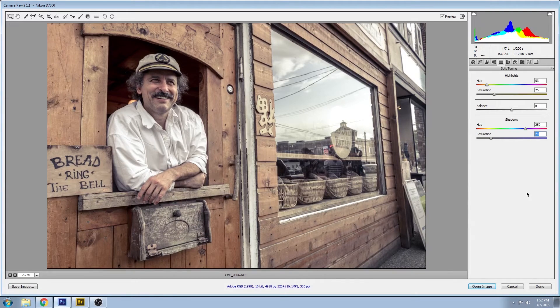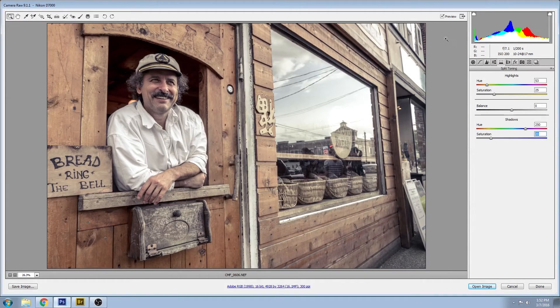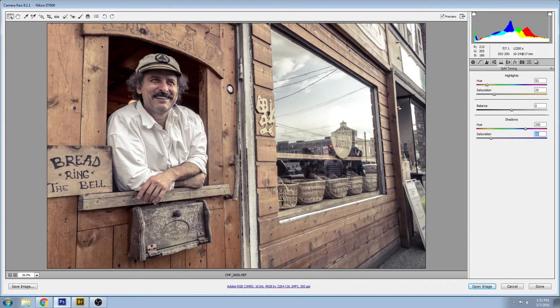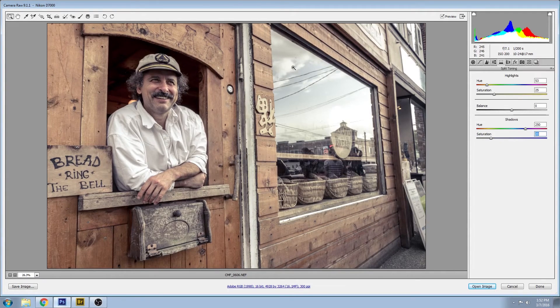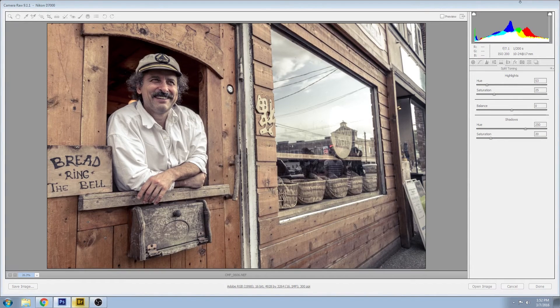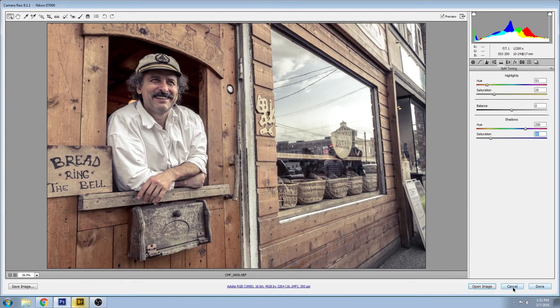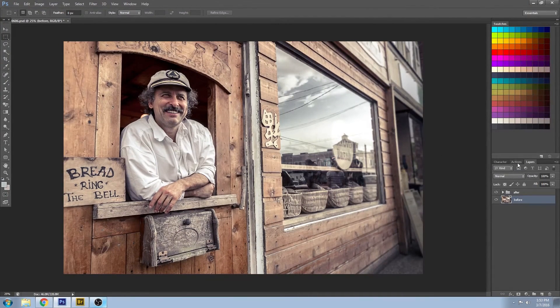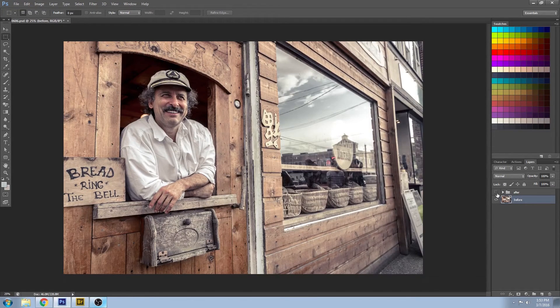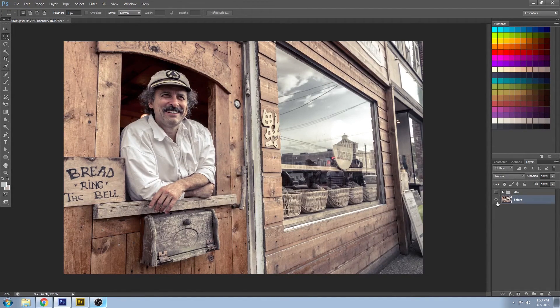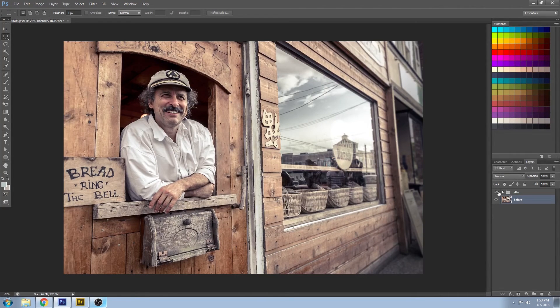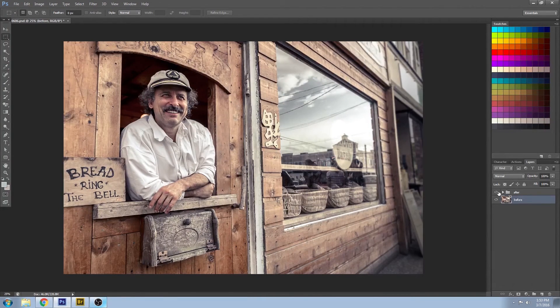And there you go, that is how you do split toning in Adobe Camera Raw. And just to show you a few more steps in Adobe Photoshop to perfect this image, so let's go right into there. Close this down. So you can see the before here that was in Adobe Camera Raw and the after here.